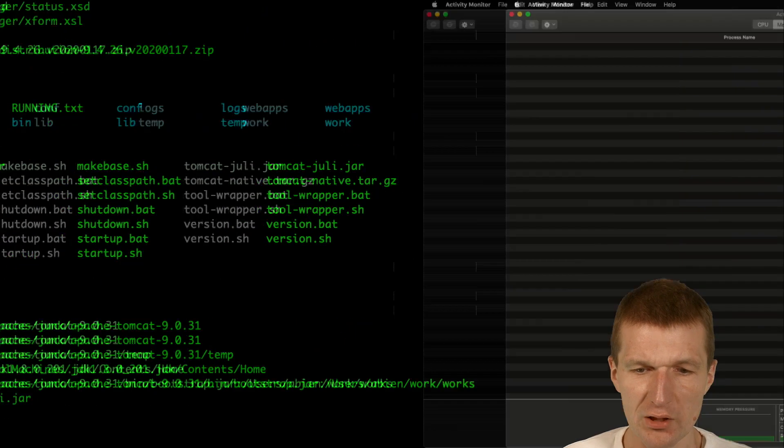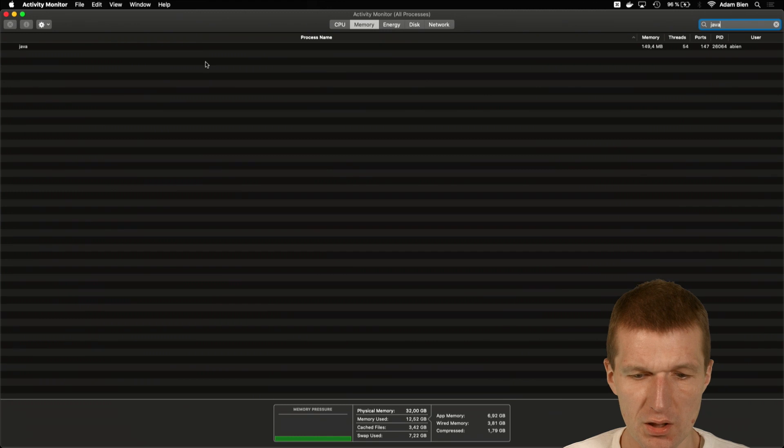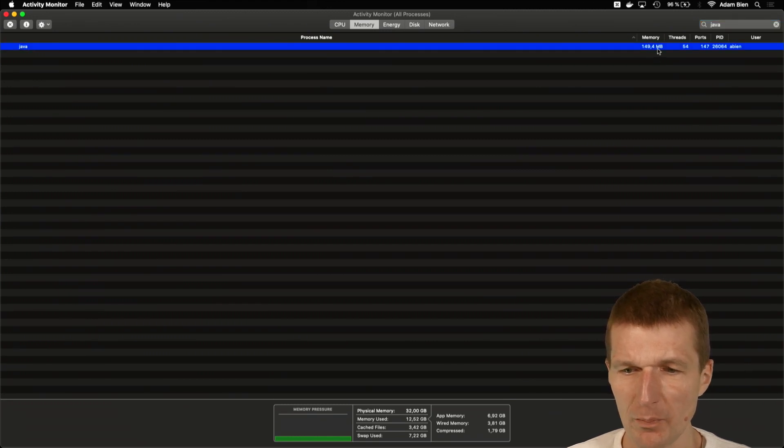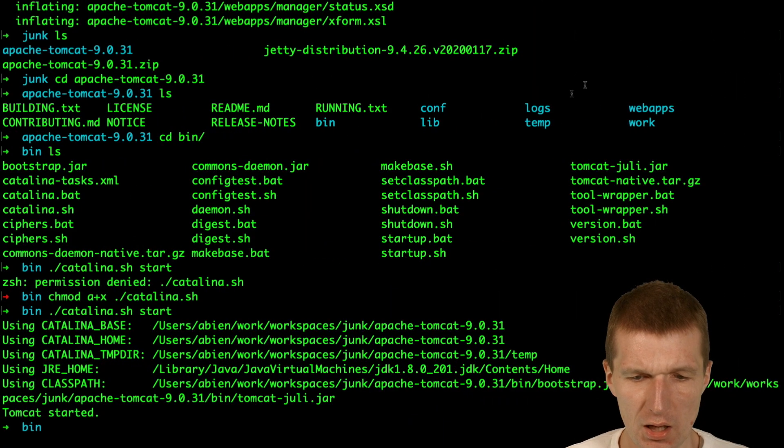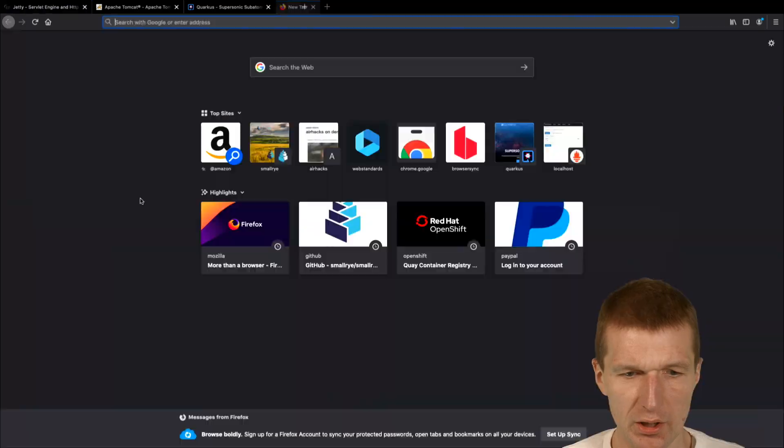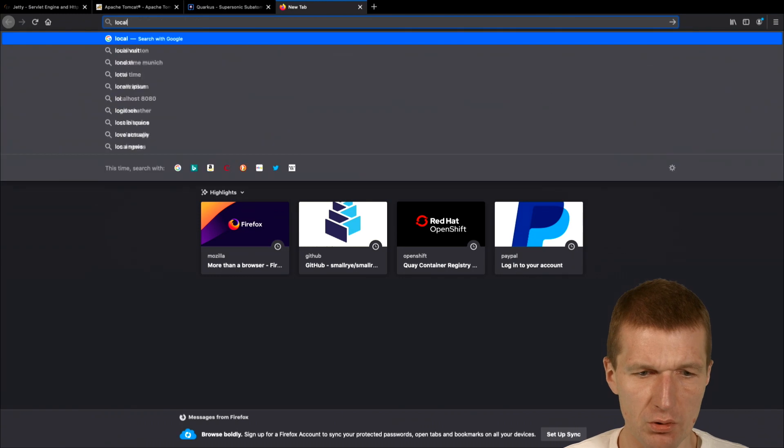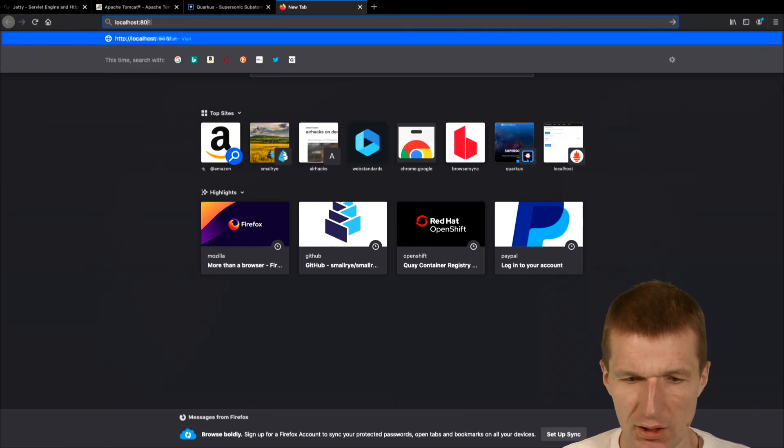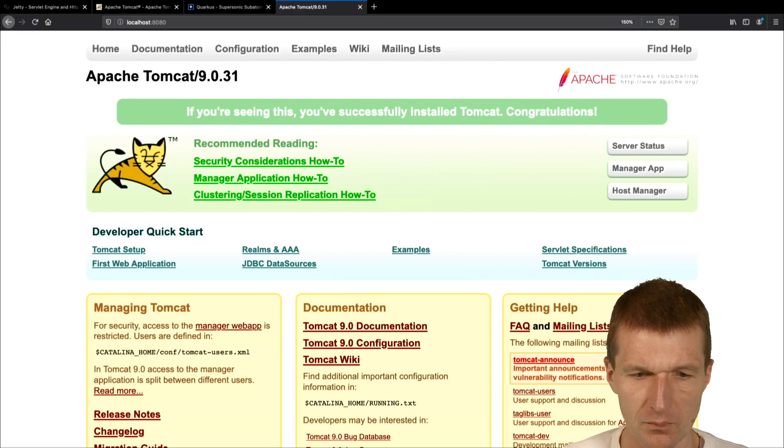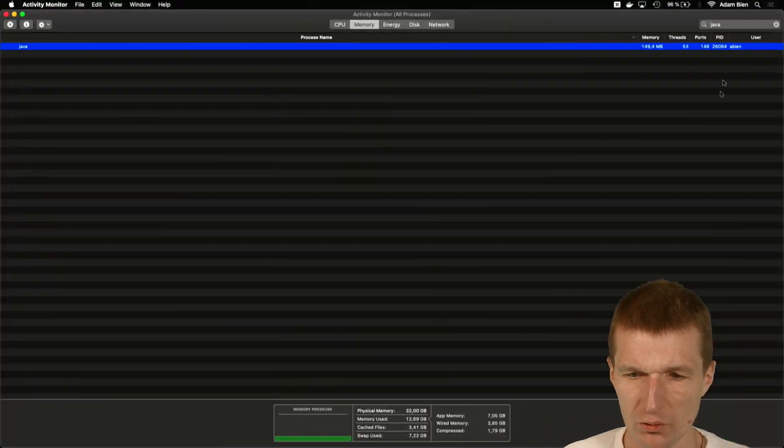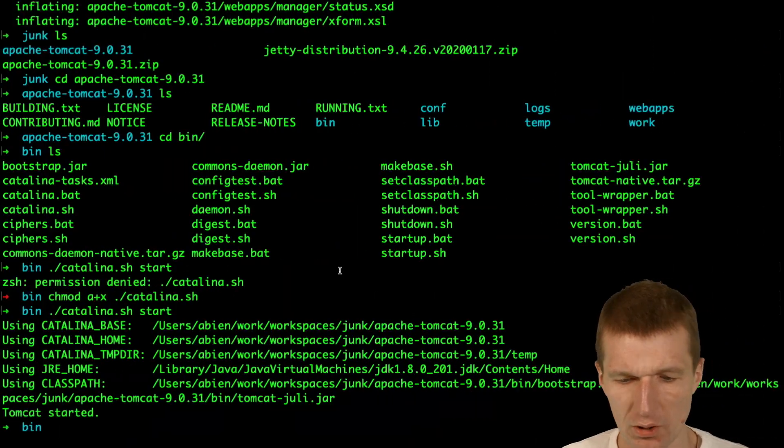So Tomcat started and we should see a Java process here. So it consumes from the outside 150 megs of RAM. So this is what you see. And so let's see whether it actually works. Localhost 8080. And it booted. So 150 megs still.